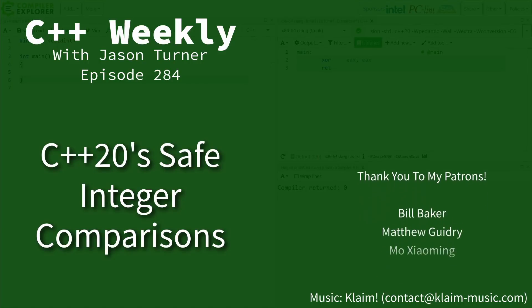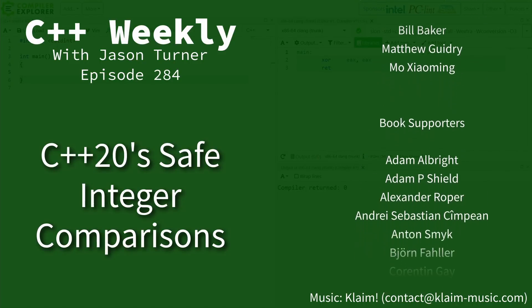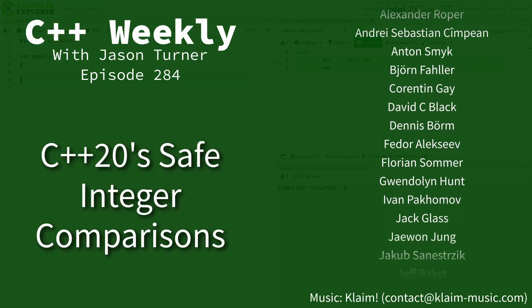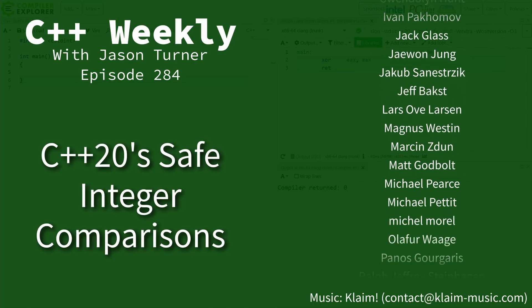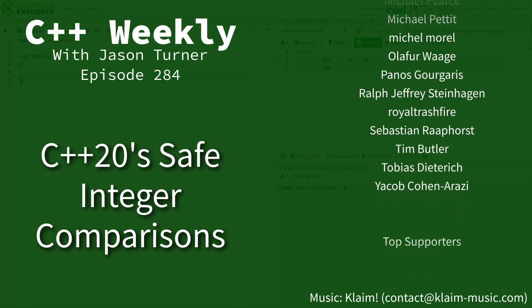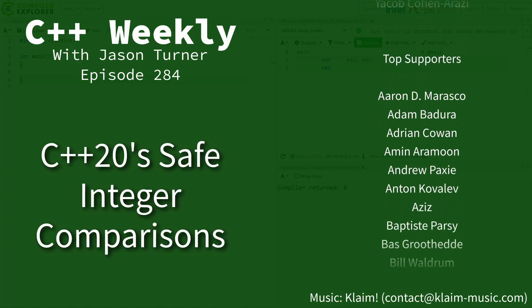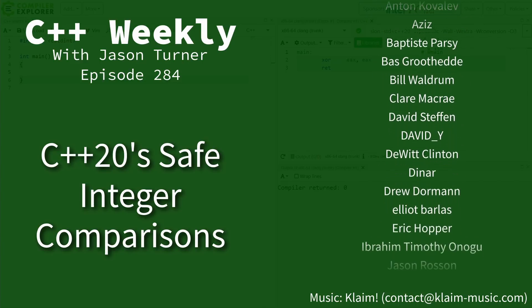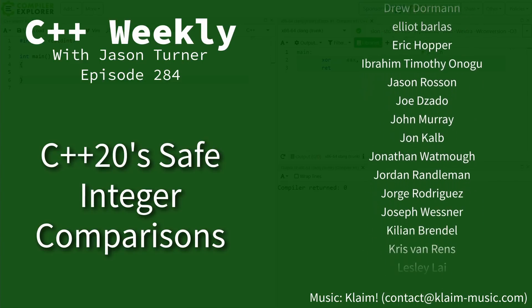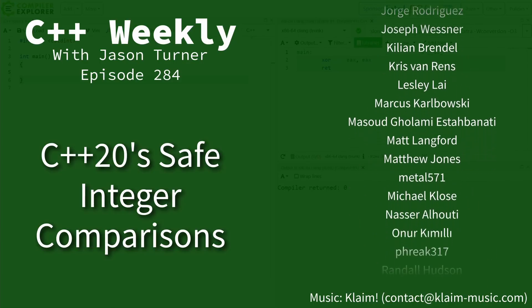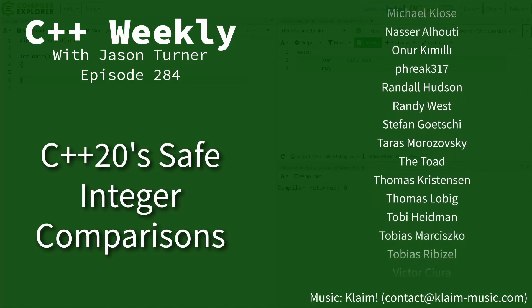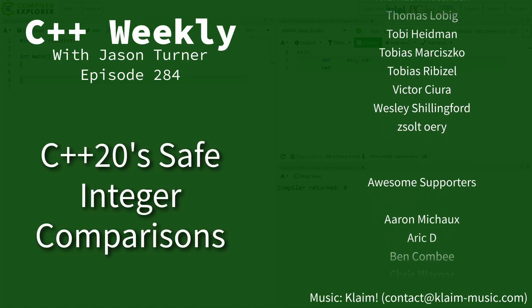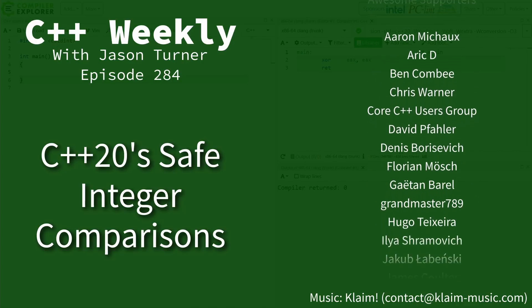Hello and welcome to C++ Weekly. I'm your host Jason Turner, available for code reviews and on-site training. Now in this episode I want to discuss a new feature from C++20, but I also want to make a point about the way that we write code, warnings that we enable, this kind of thing.